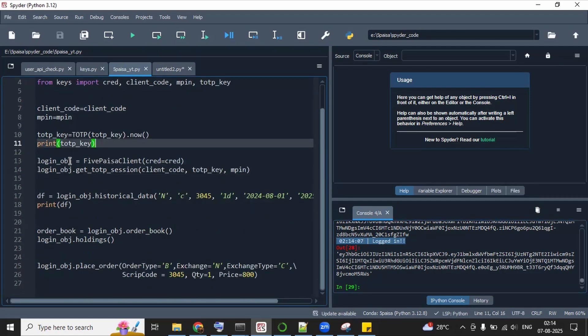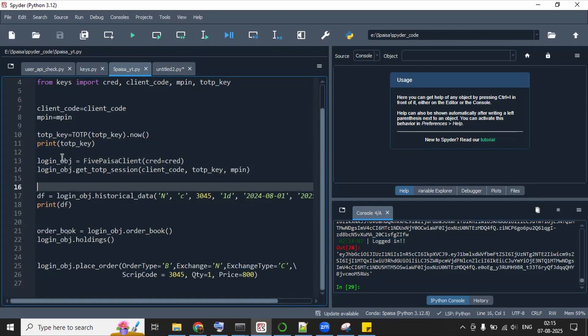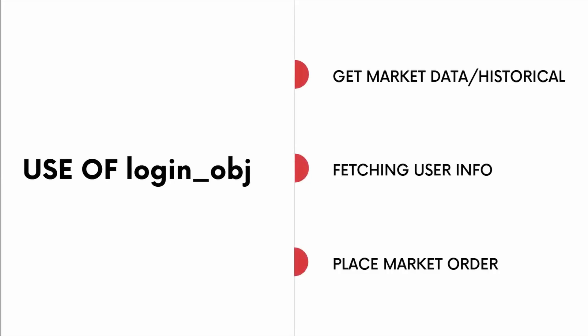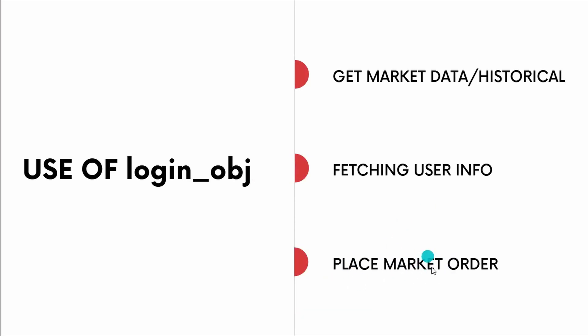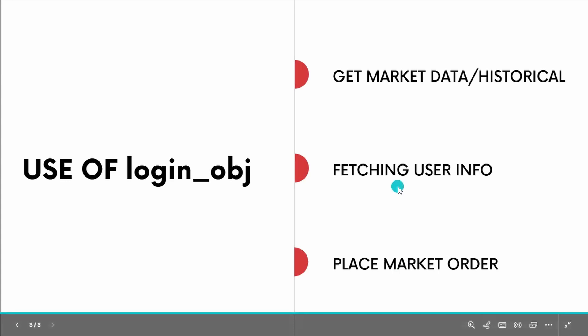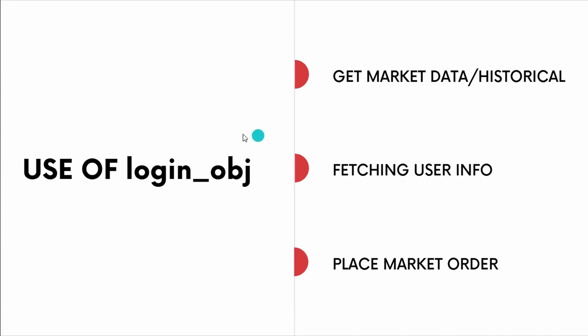Alright. Now we have created this login object. Now let's see what is the use of this. So with the help of login object, we can get market data, whether it is live market data or whether it is historical, we can get that. We can fetch the user information also like the portfolio information, the holdings, the label mark and all those things we can fetch easily. And we can also place a market order. Not only market order, we can place different type of order using this login object. So basically login object is nothing but an entry point for our program.